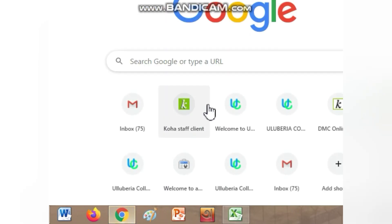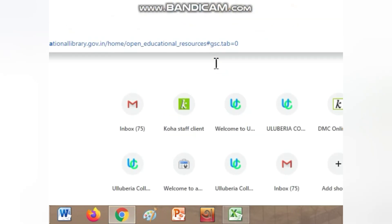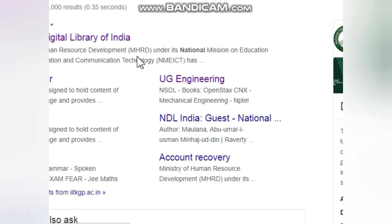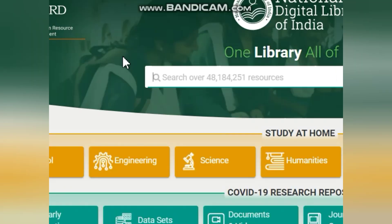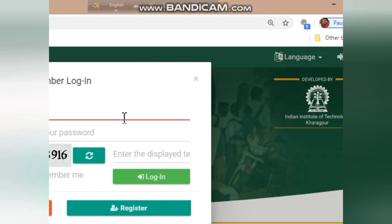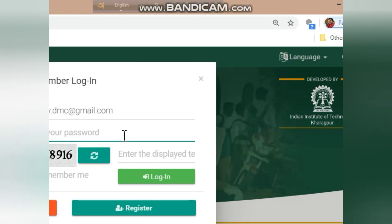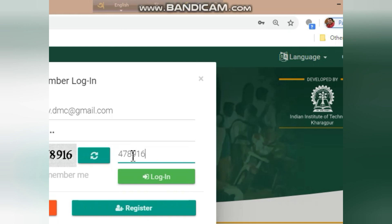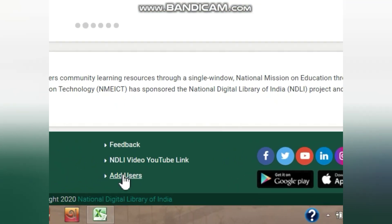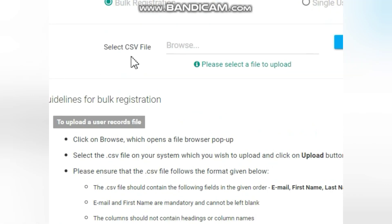Now go to the National Digital Library of India website on Google to upload this file. It's a very simple procedure — with just one click, more than 1000 users can get their registration. First, log in with your credentials — login ID and password — and enter the security code or CAPTCHA value, then click login. Once logged in, you will get the option 'Add User' at the very bottom of the page. Click 'Add User' and you will see a 'Select CSV File' option.